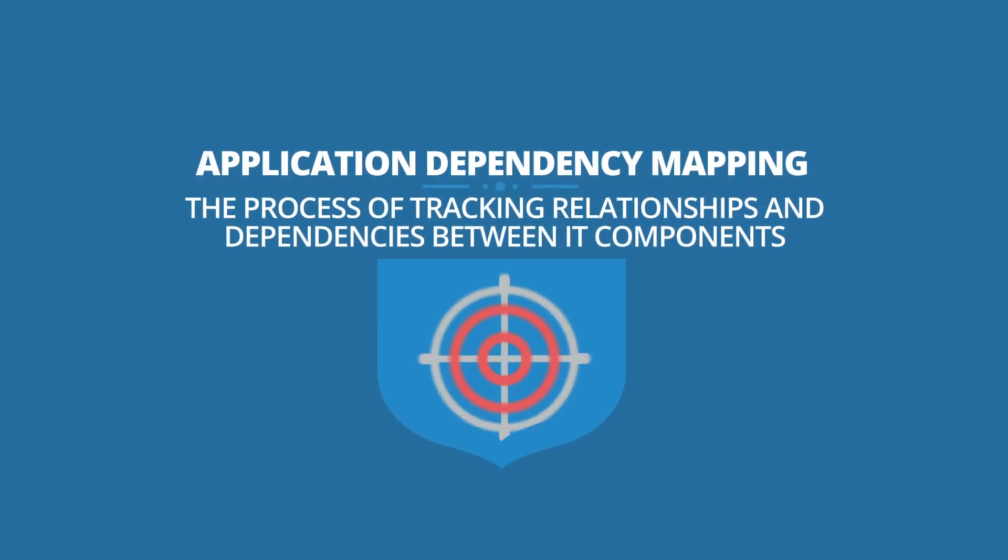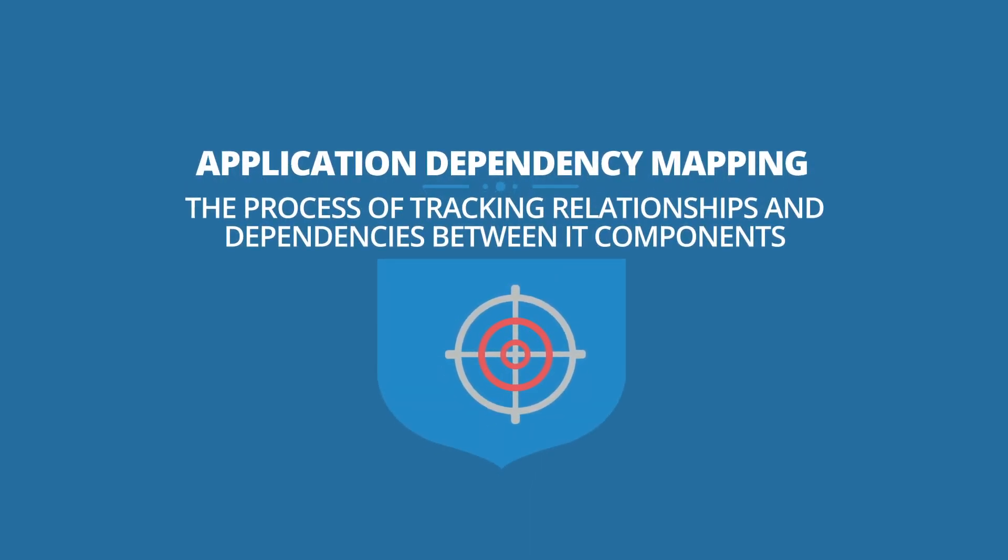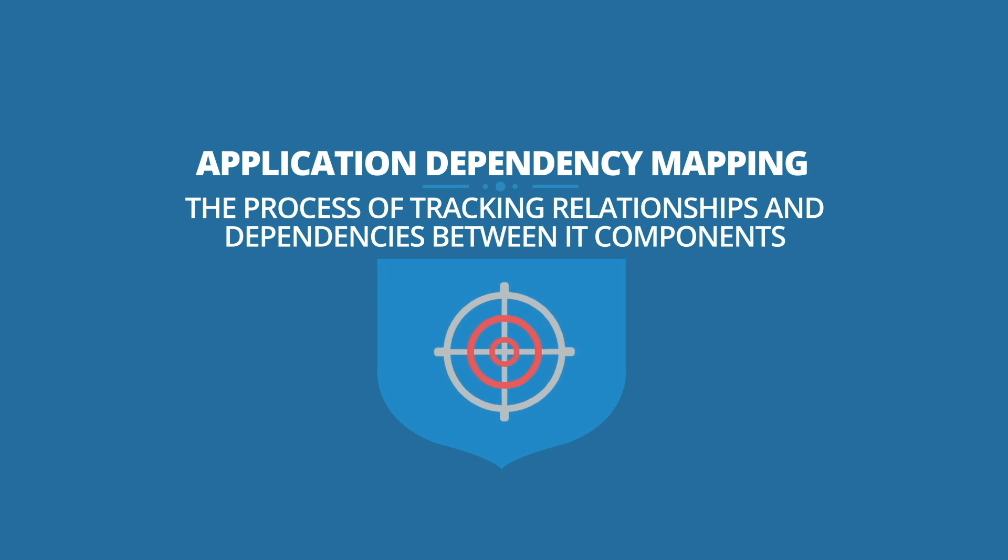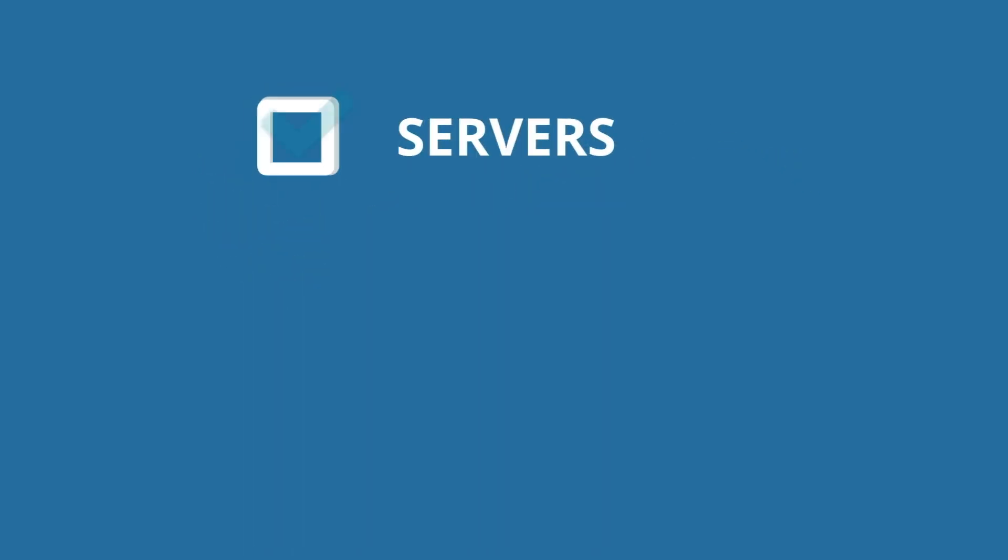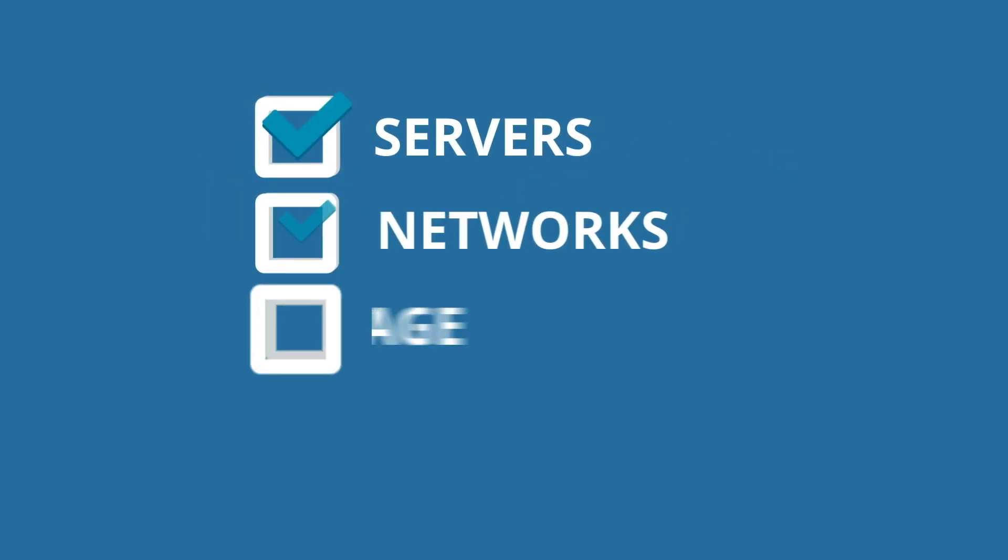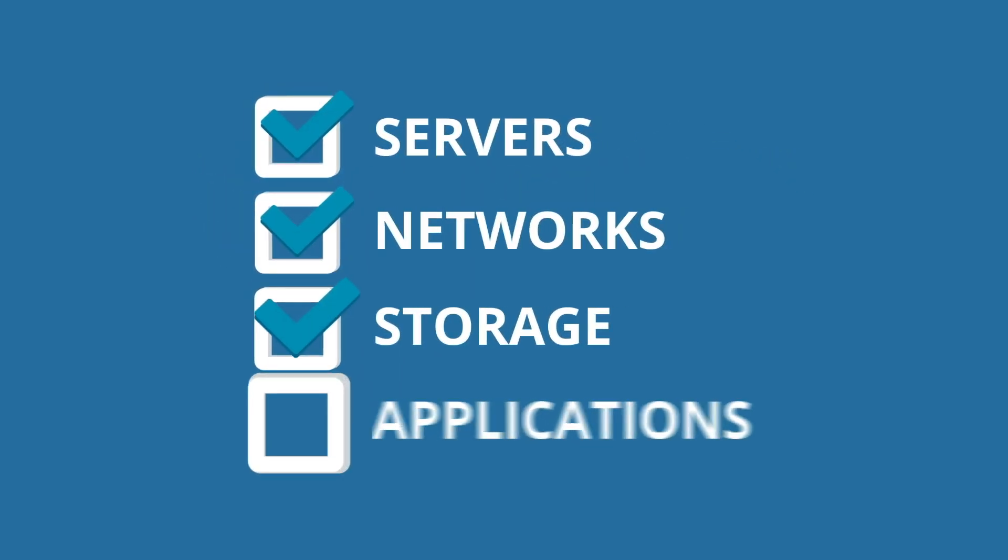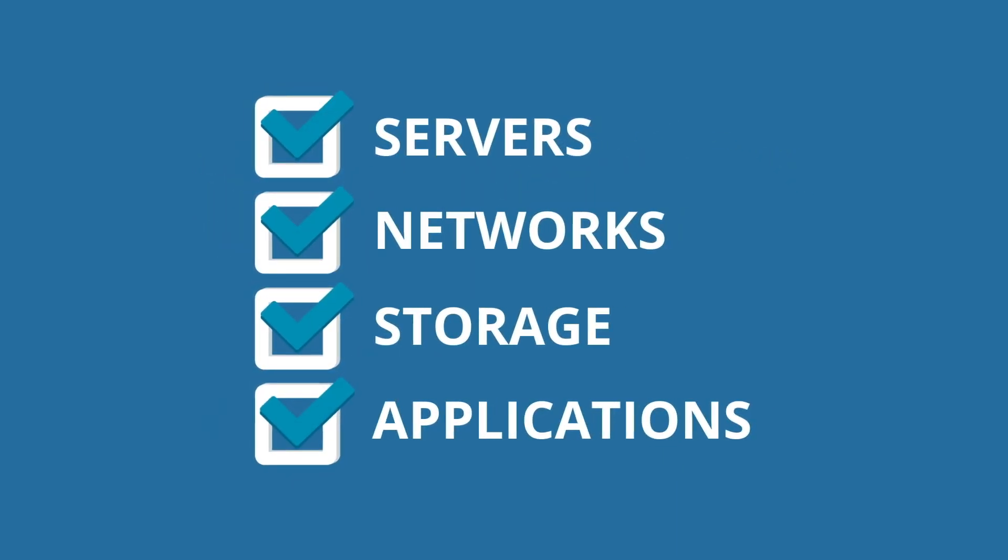Application Dependency Mapping is the process of tracking relationships and dependencies between IT components such as servers, networks, storage, and applications that comprise any given IT service.